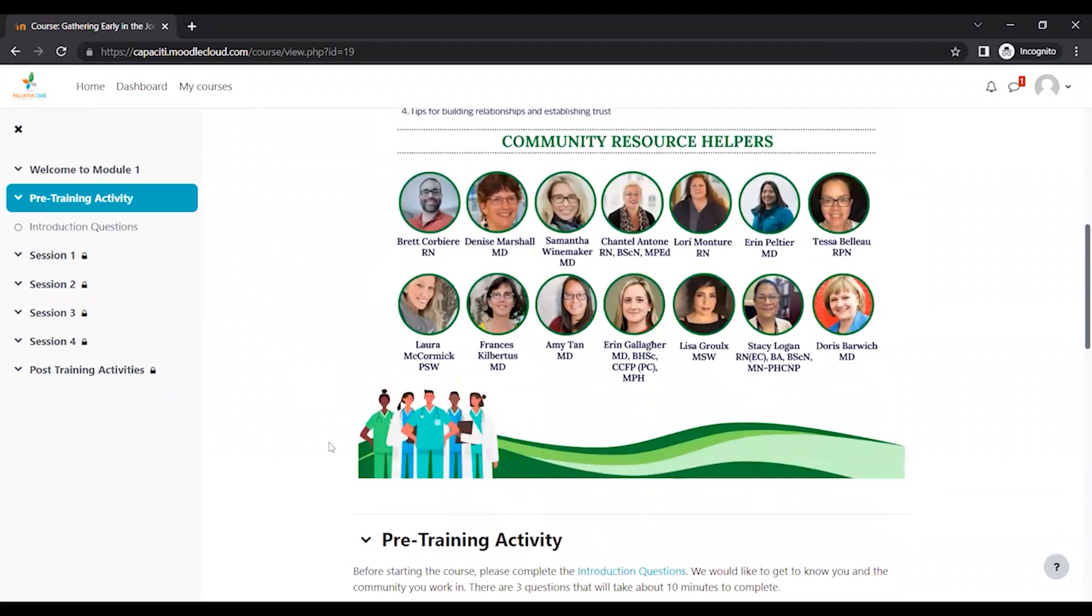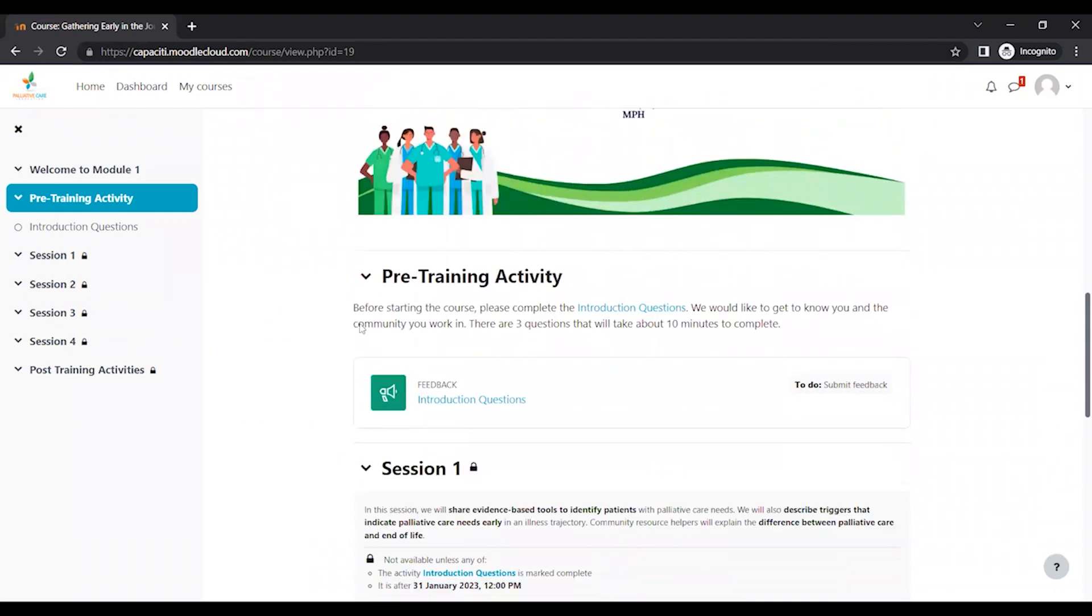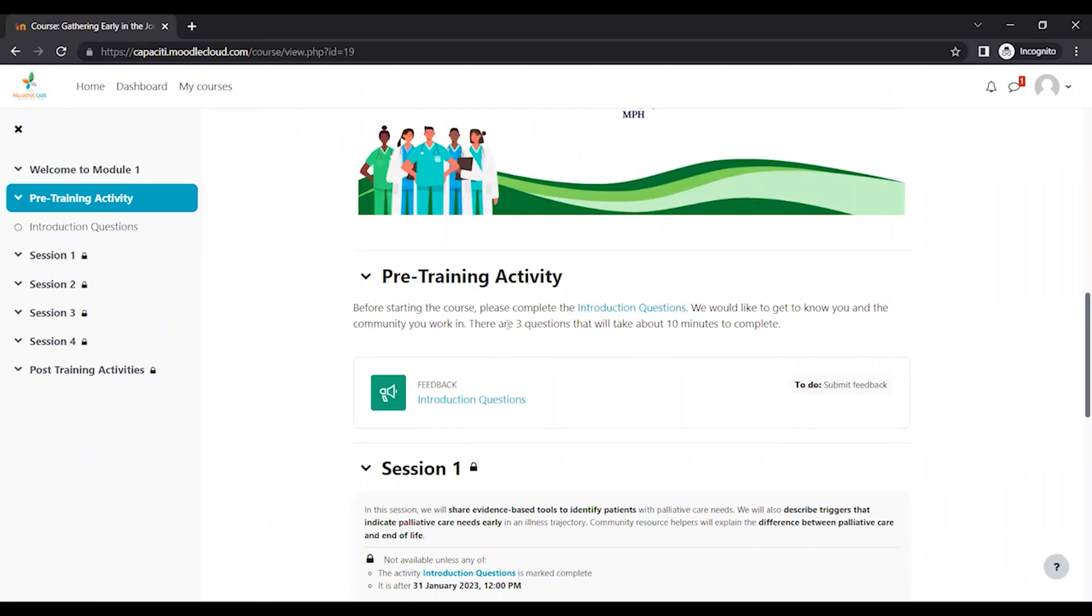So we're going to scroll down. The first thing you're going to be asked to do is the introduction questions. So there are only three questions and it should only take about 10 minutes to do.